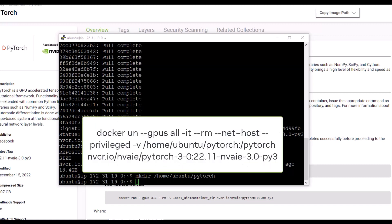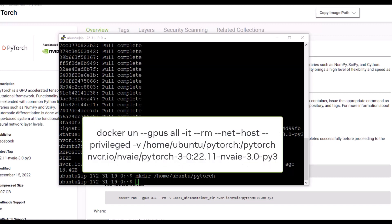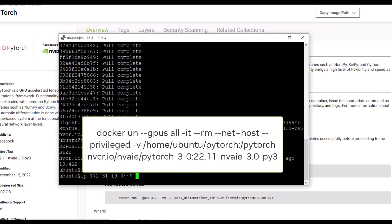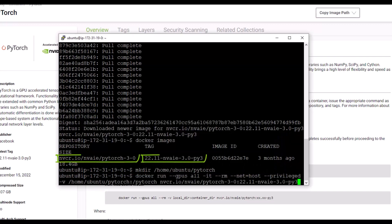To start the container in interactive mode, type the Docker command shown on the screen and press Enter. Note that we are using the repository path plus the tag.